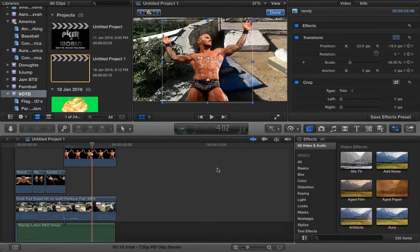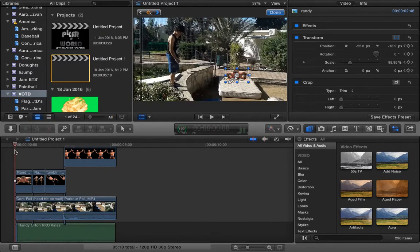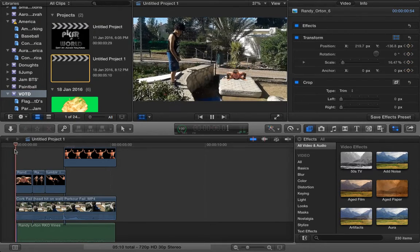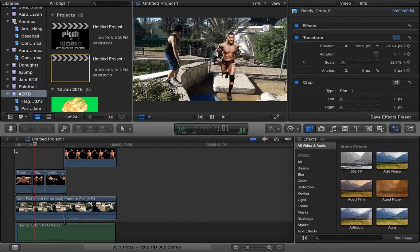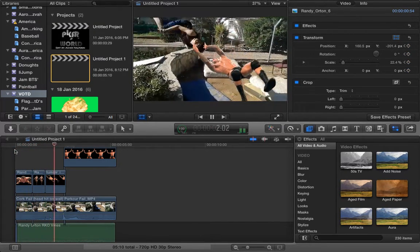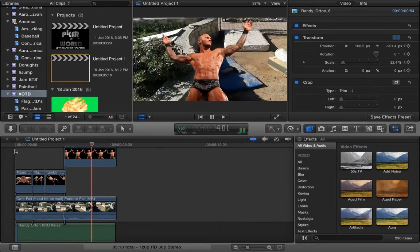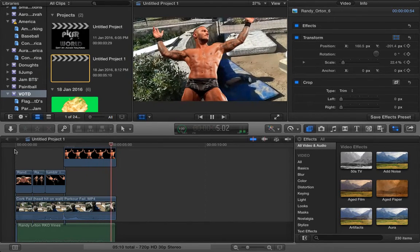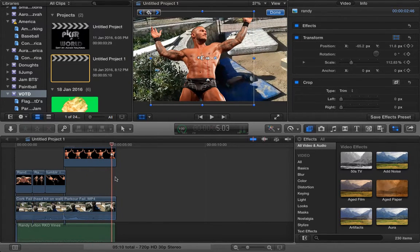Hello everyone, Usher here, and I'm here to teach you a tutorial on keyframing and basically the Randy Orton Vine thing. Here's a clip I made earlier. So basically we're going to learn that today.